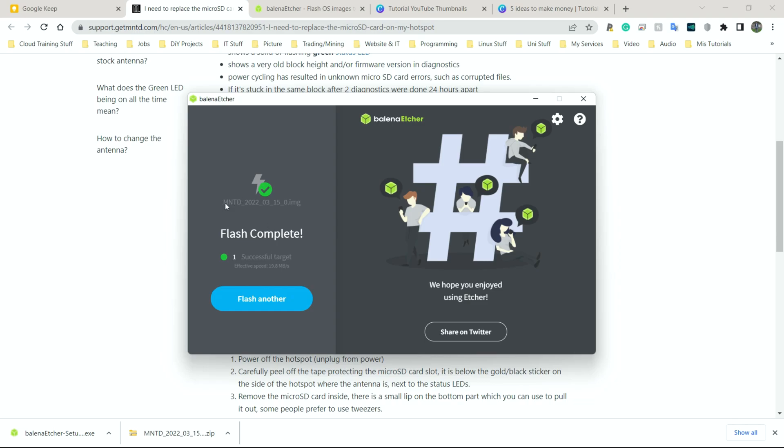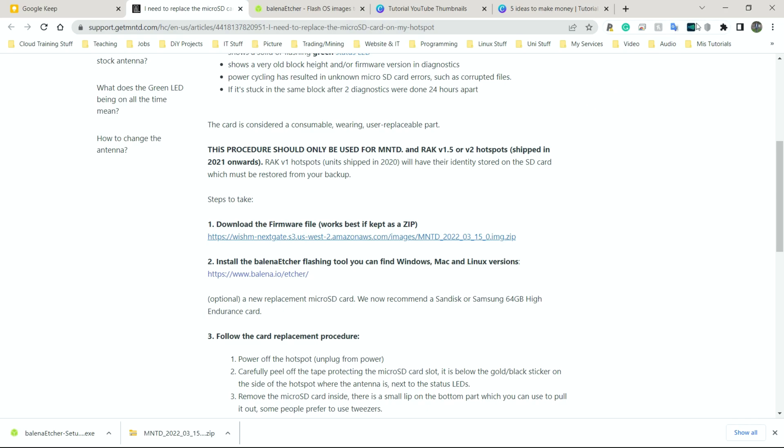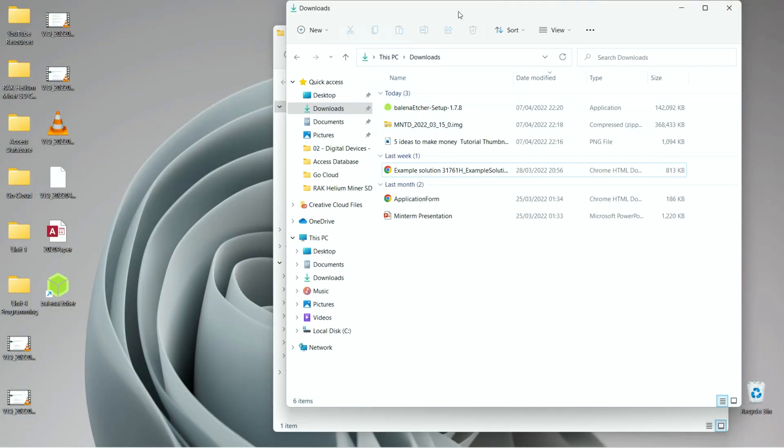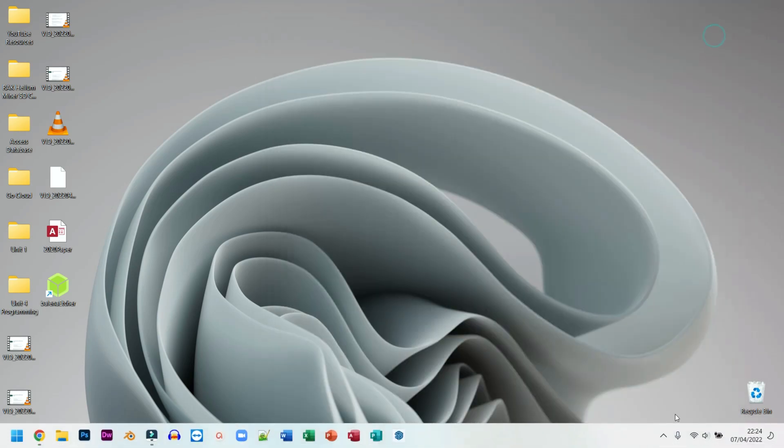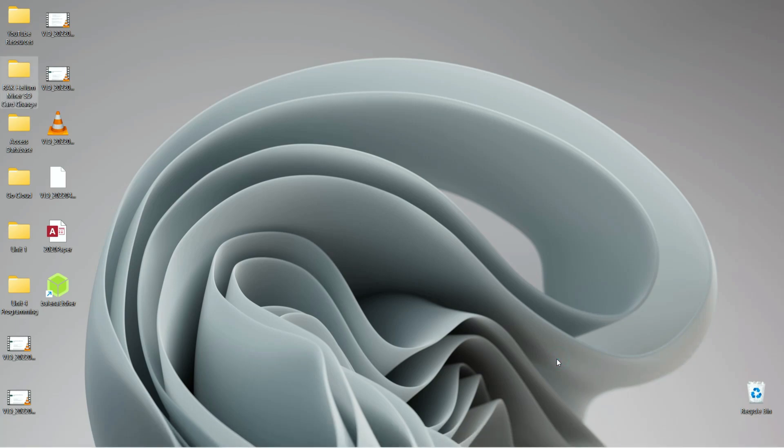So here we have the flash completed. I'm going to just click close on this. And as you can see in the background, quite a few windows popped up whilst it was flashing. That's because new directions were being created. I'm going to close everything down. I'm going to eject my SD card. If it shows up here, you want to eject it. If not, that's perfectly fine. You can pull it from the PC.